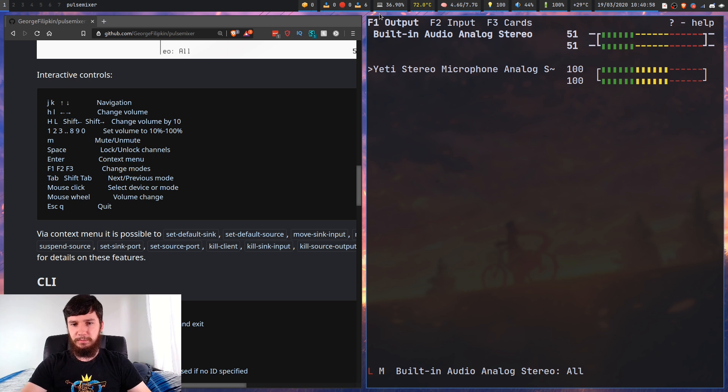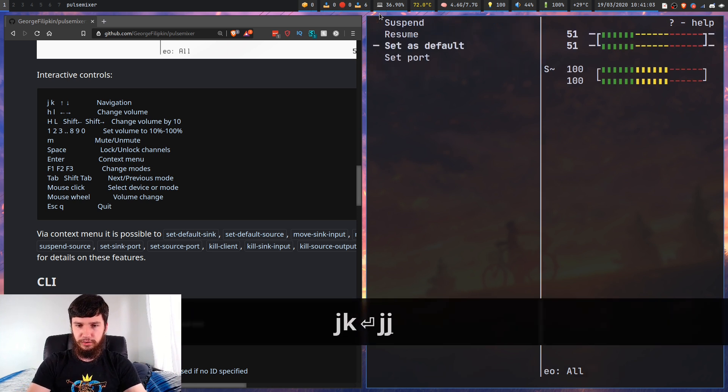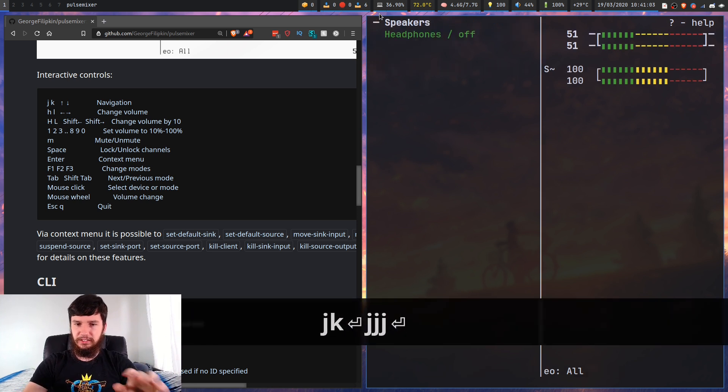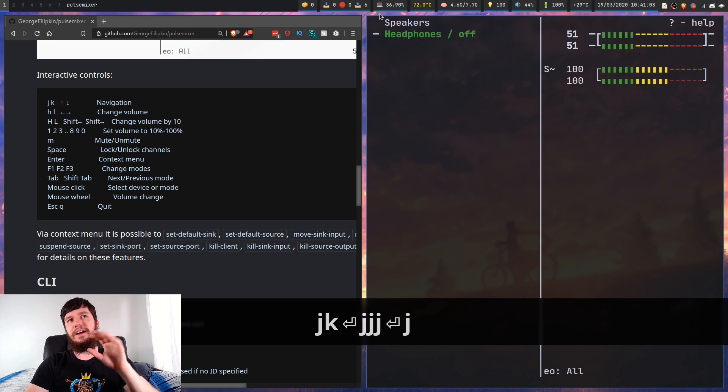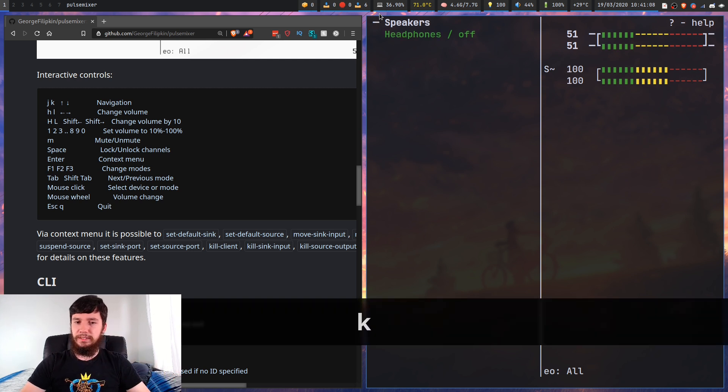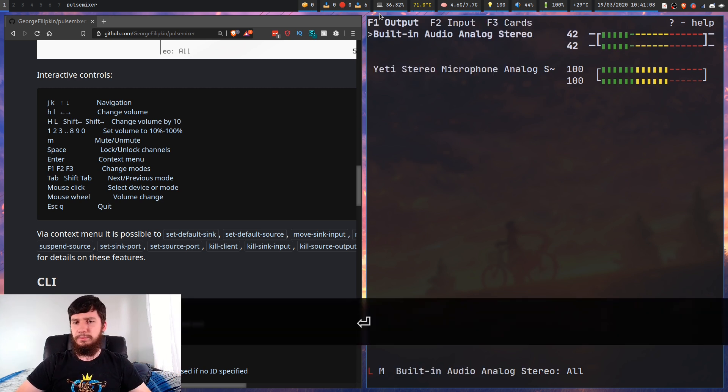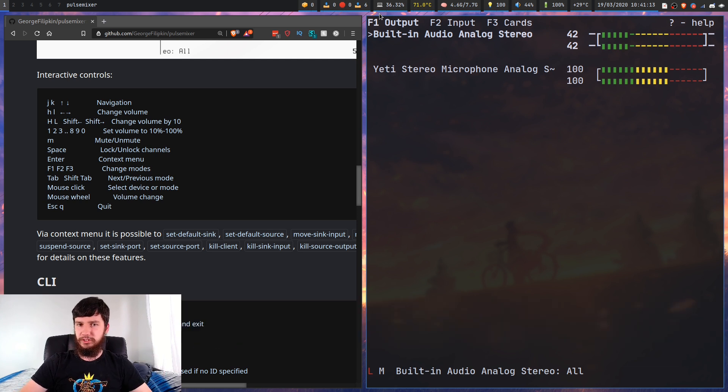And the same is true if you have the headphones plugged in first. I believe it should automatically switch over to headphones, assuming that PulseAudio doesn't break. I haven't had any problems with it though.